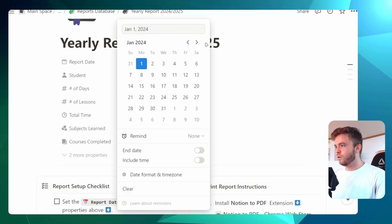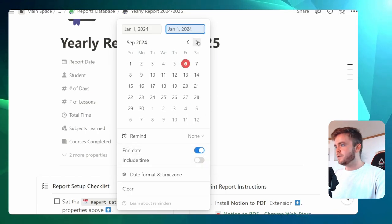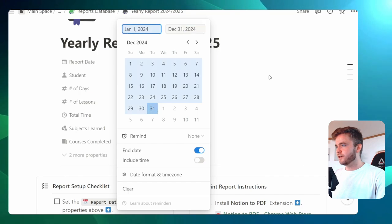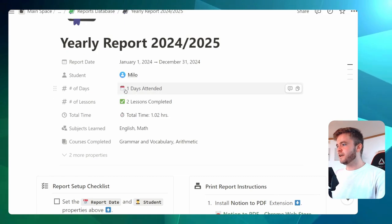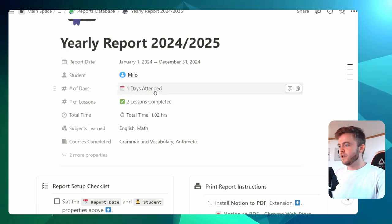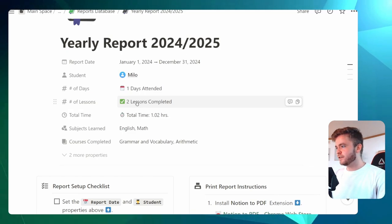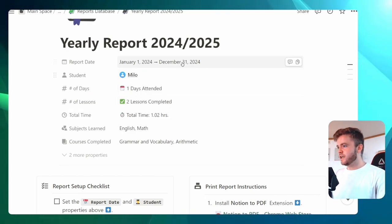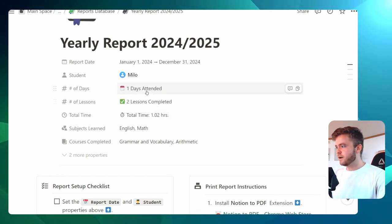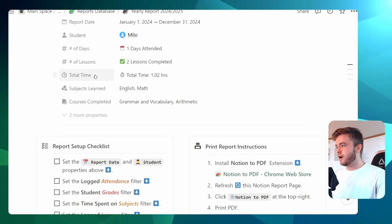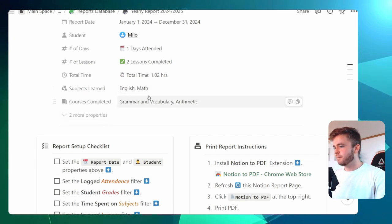What has been included on these templates is a report setup checklist and printing instructions. The checklist says to set the report date and student properties above. In our report, we have a section for report date and student, and this will affect all of the properties. Let's set our report date — for this example, let's set it for all of 2024. We'll click on start January 1st, then add an end date of December 31st. This report will also be for Milo. We can now see that we have one day attended and two lessons completed — our math and English lessons. We can also see our total time logged and subjects learned: English, math, grammar and vocabulary, and arithmetic.